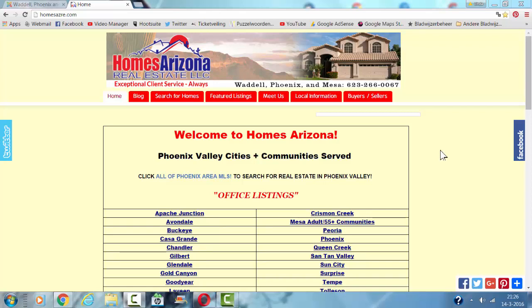Hi and welcome to this tutorial. In this tutorial, I'm going to show you how to change the background color of your Joomla template.